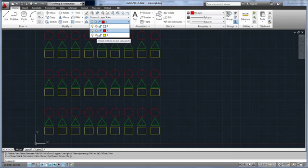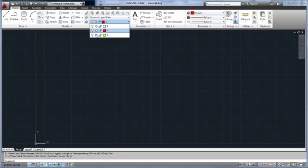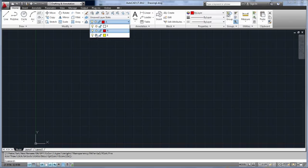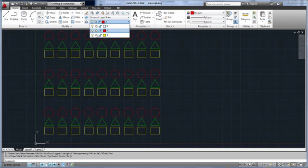But when I freeze layer B, the circles disappear too. Again, if you're familiar with blocks, this behavior shouldn't surprise you. But if you're not paying attention, it could have some unintended side effects.